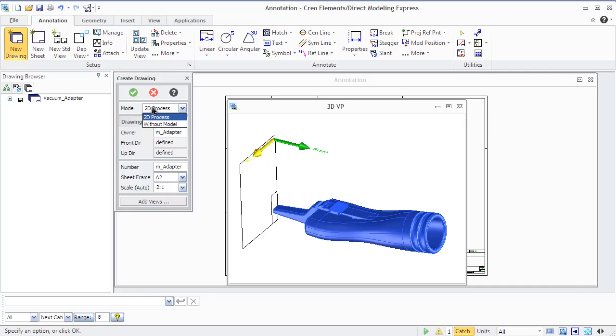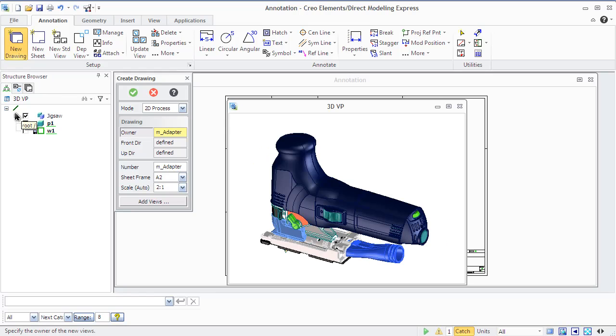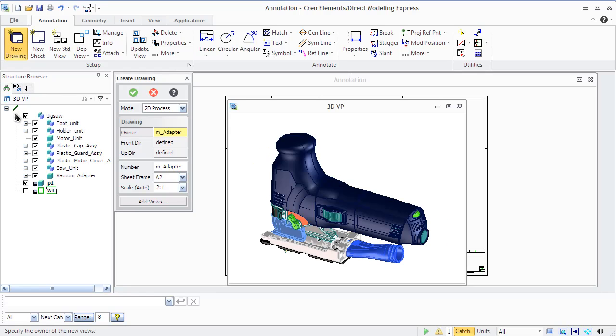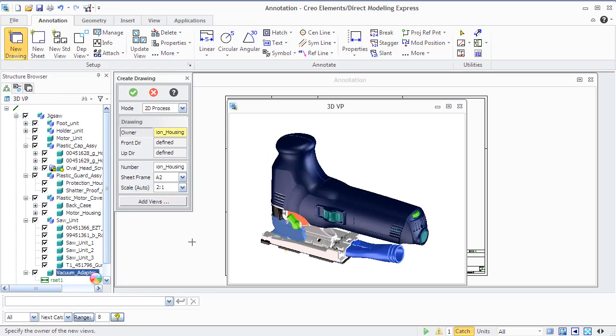There is some structure in annotation. A view is the general object representing a 3D model in 2D space. A sheet is the drawing sheet on which the views are placed.